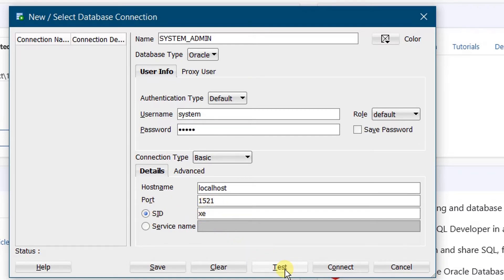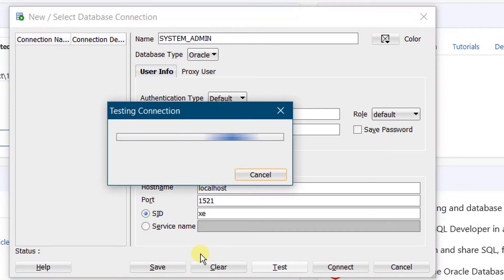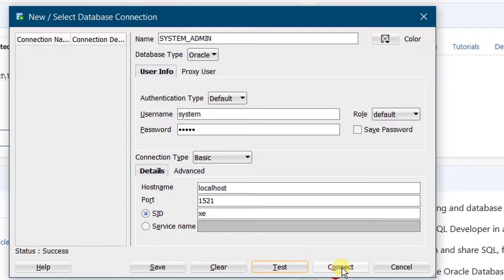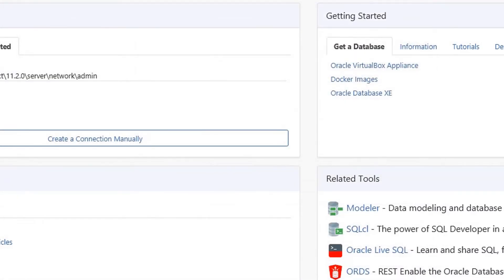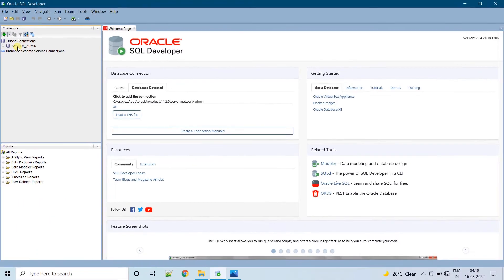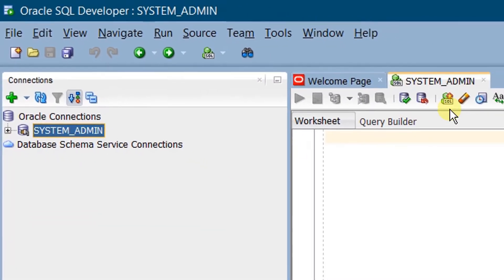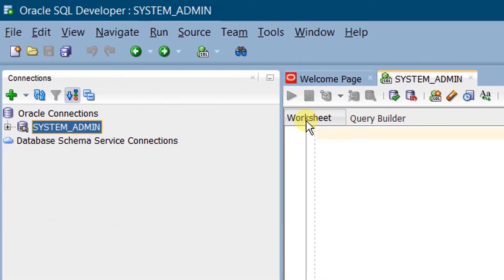Click on Test Connection. You can see the status: Success. Click on Connect. We have successfully configured the system admin connection. Here you can see the system admin connection worksheet — we have successfully connected to the system admin.